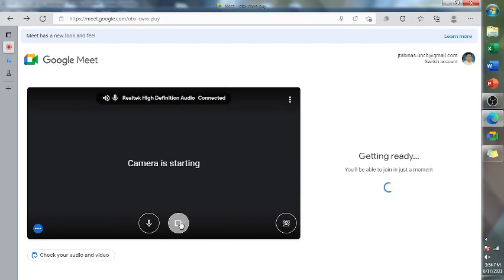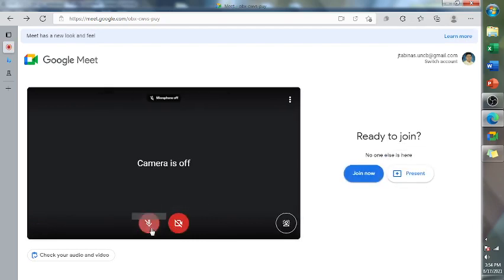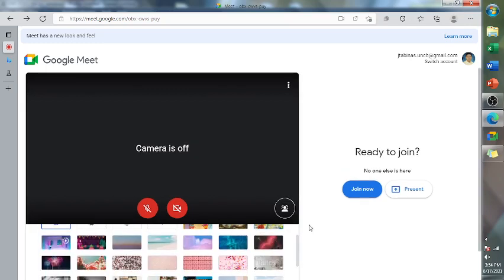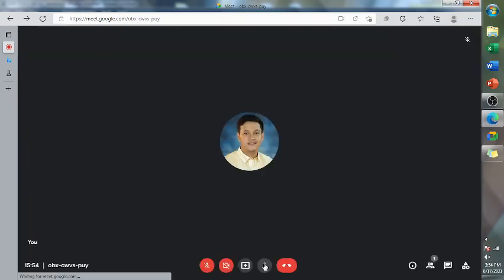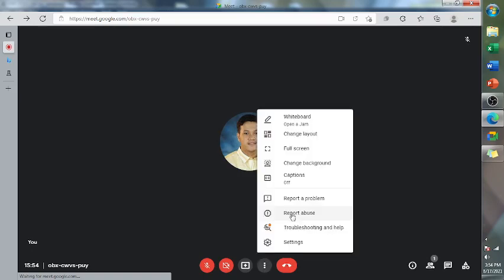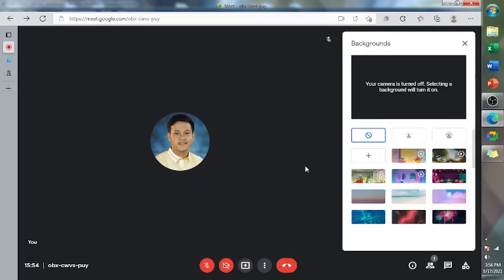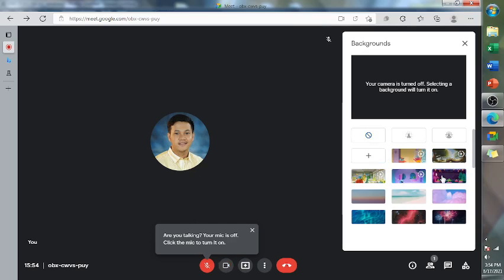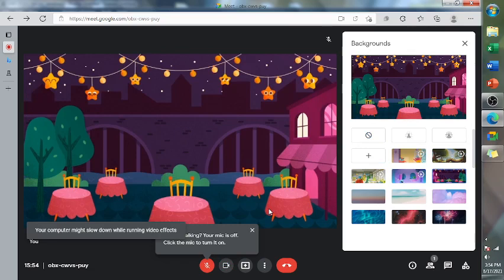Now we will check if it shows here the background, and then we will try on how to use that. We'll change background. We will use this background, for example. And ta-da! So it's now working.